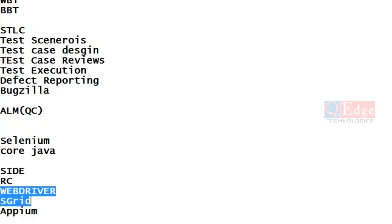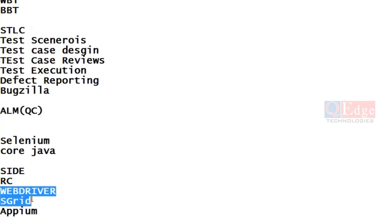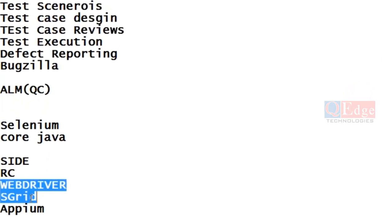RC Remote Control is out of the market — no one is going with RC anymore because advanced things have been implemented in WebDriver. WebDriver architecture is very simple compared to RC architecture. There are fewer commands and an easier implementation process. RC was a very lengthy process, so most of the market and most clients prefer to go with WebDriver. Selenium Grid is also important because it lets you execute test cases on multiple operating systems and browsers in parallel.